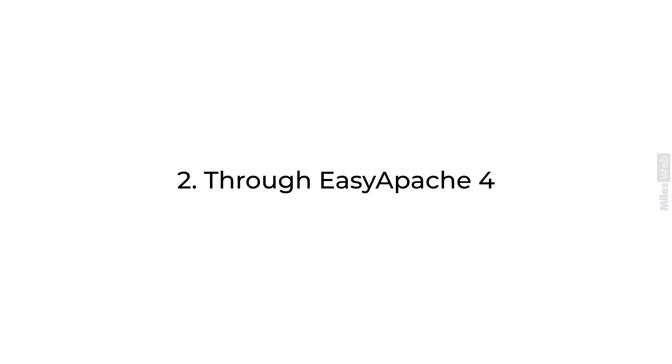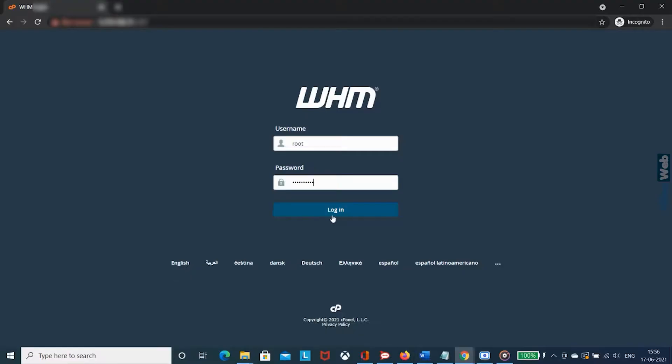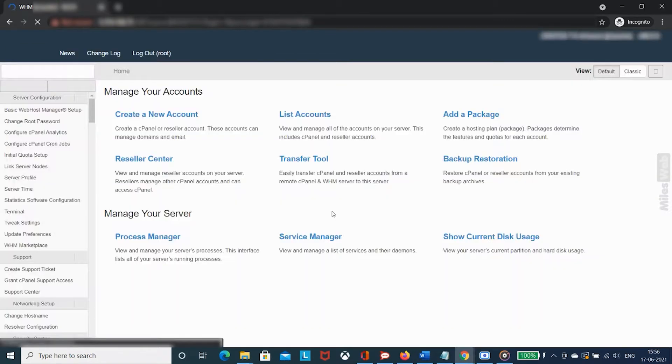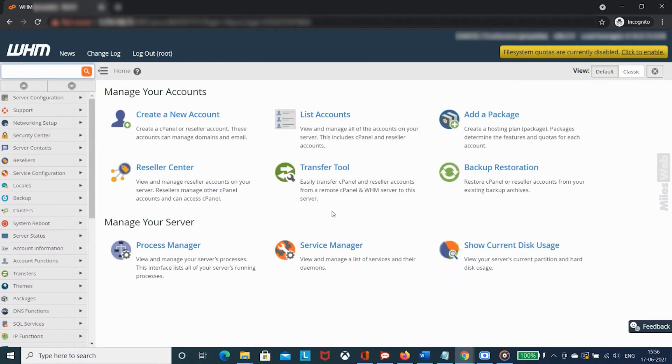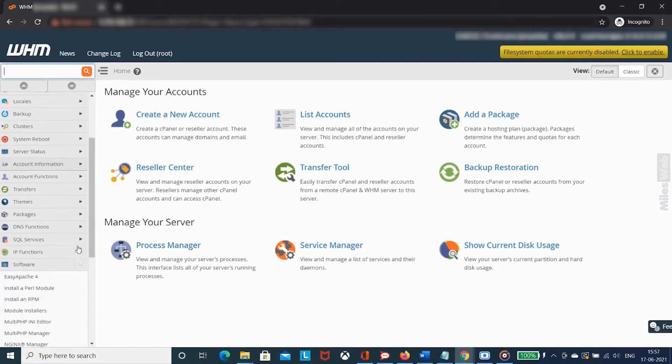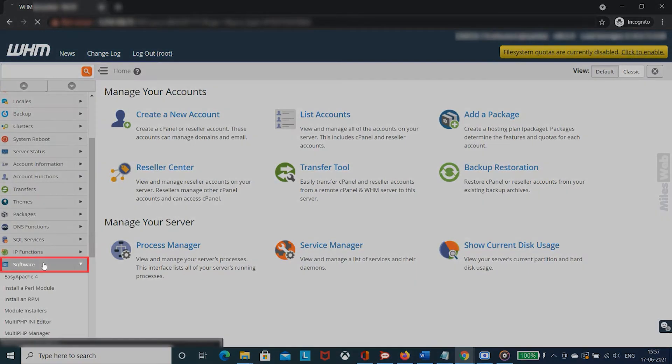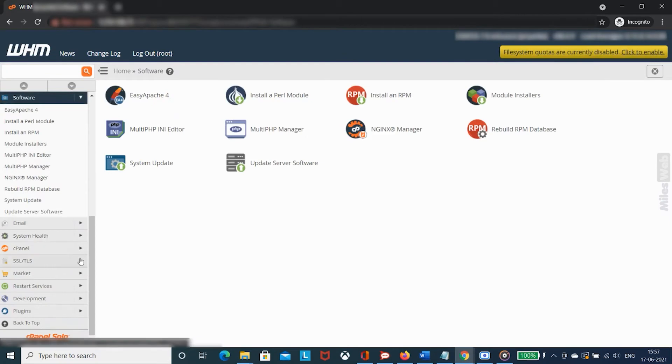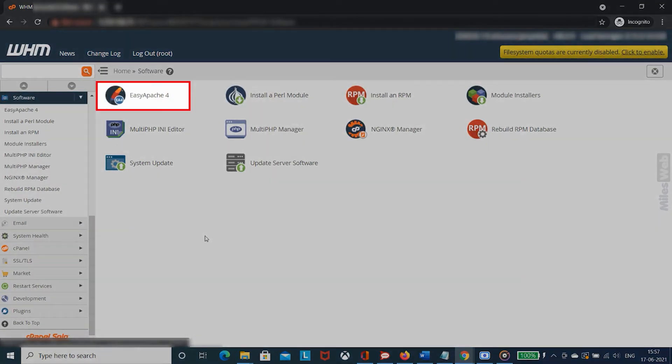Second, through Easy Apache 4. Login to WHM with root access. From the left sidebar, go to software and click on Easy Apache 4.